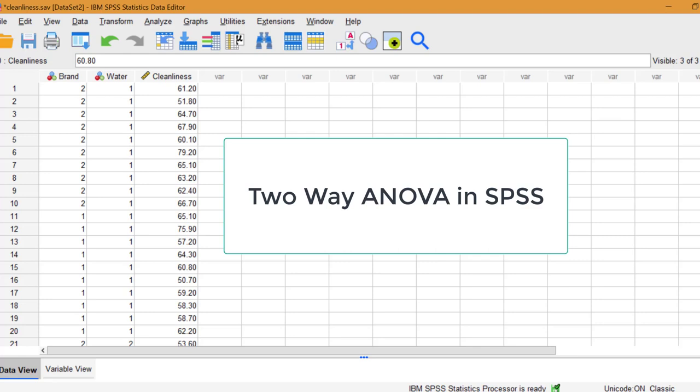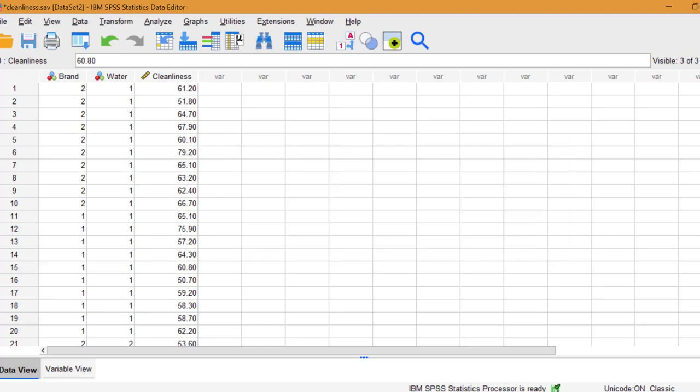In this video, I'll show you how to run a two-way ANOVA in SPSS. When using one-way ANOVA, you have one independent variable with three or more unique groups called treatments or levels of the independent variable.